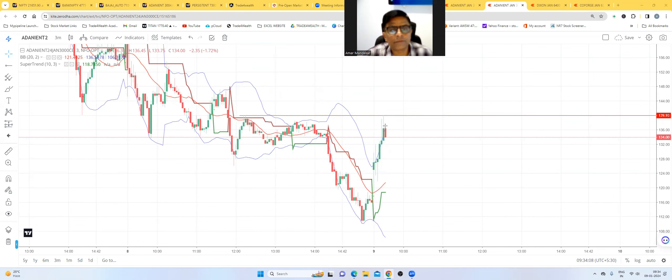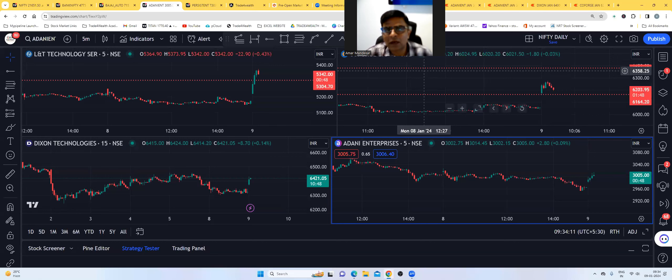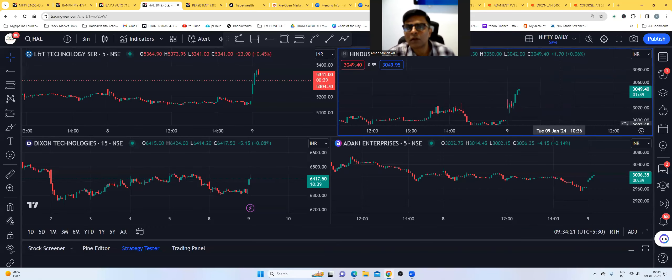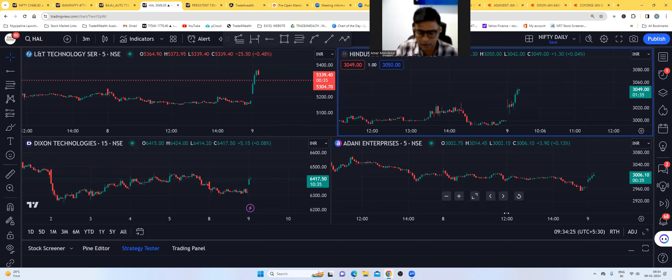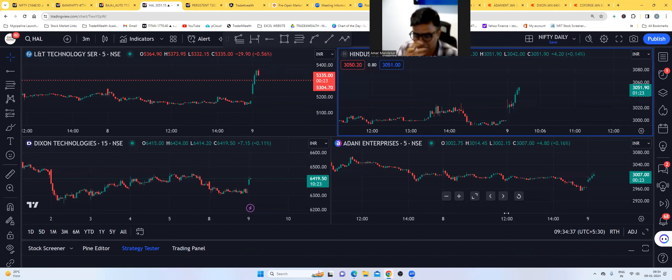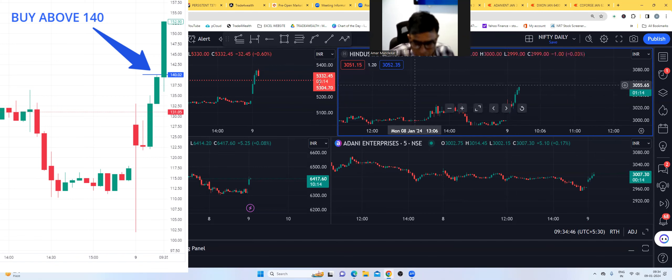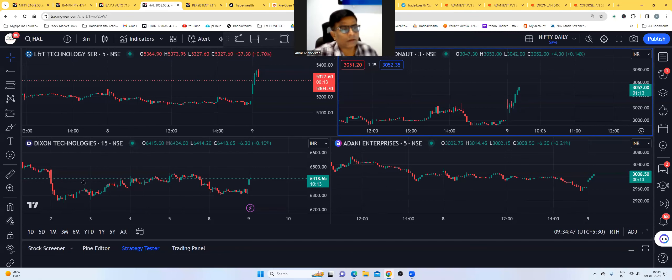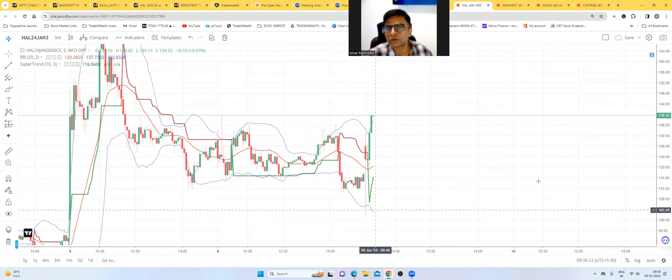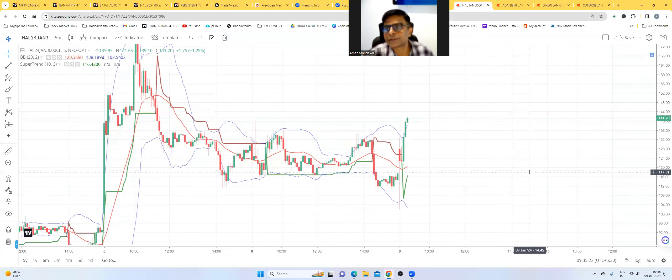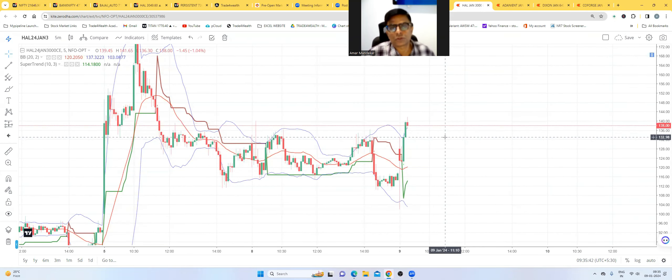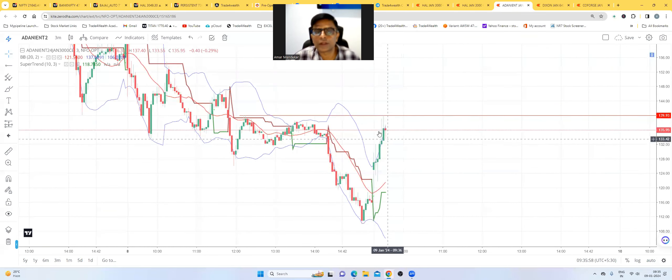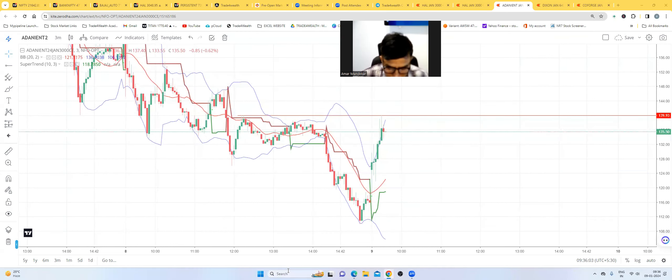After a long time, Hull also came in radar, CoForge has already gone. We will just check Hull. 3000 call option buy about 140, 141, 40 trigger, stop-loss 132, 133 stop-loss, 142.